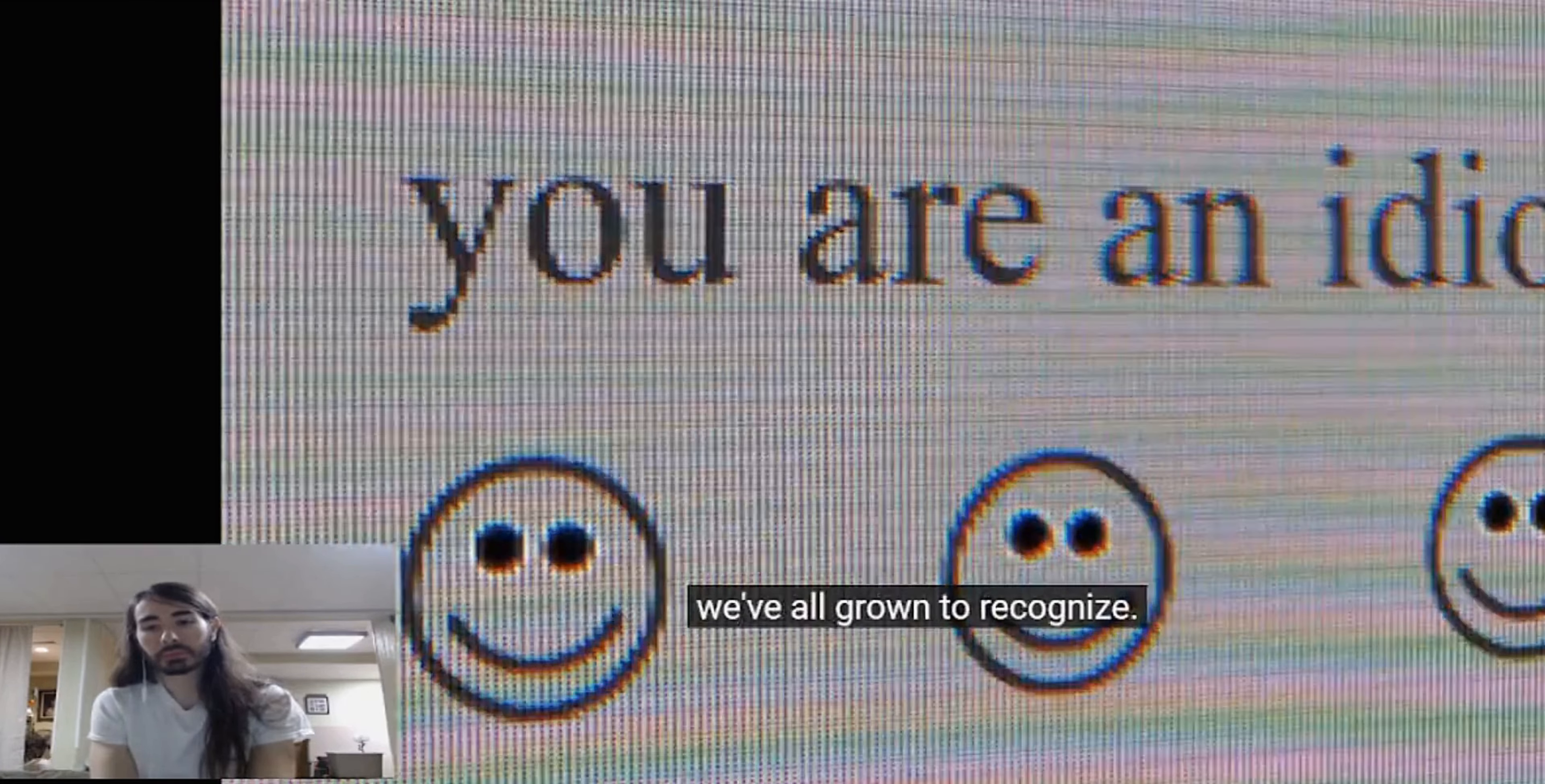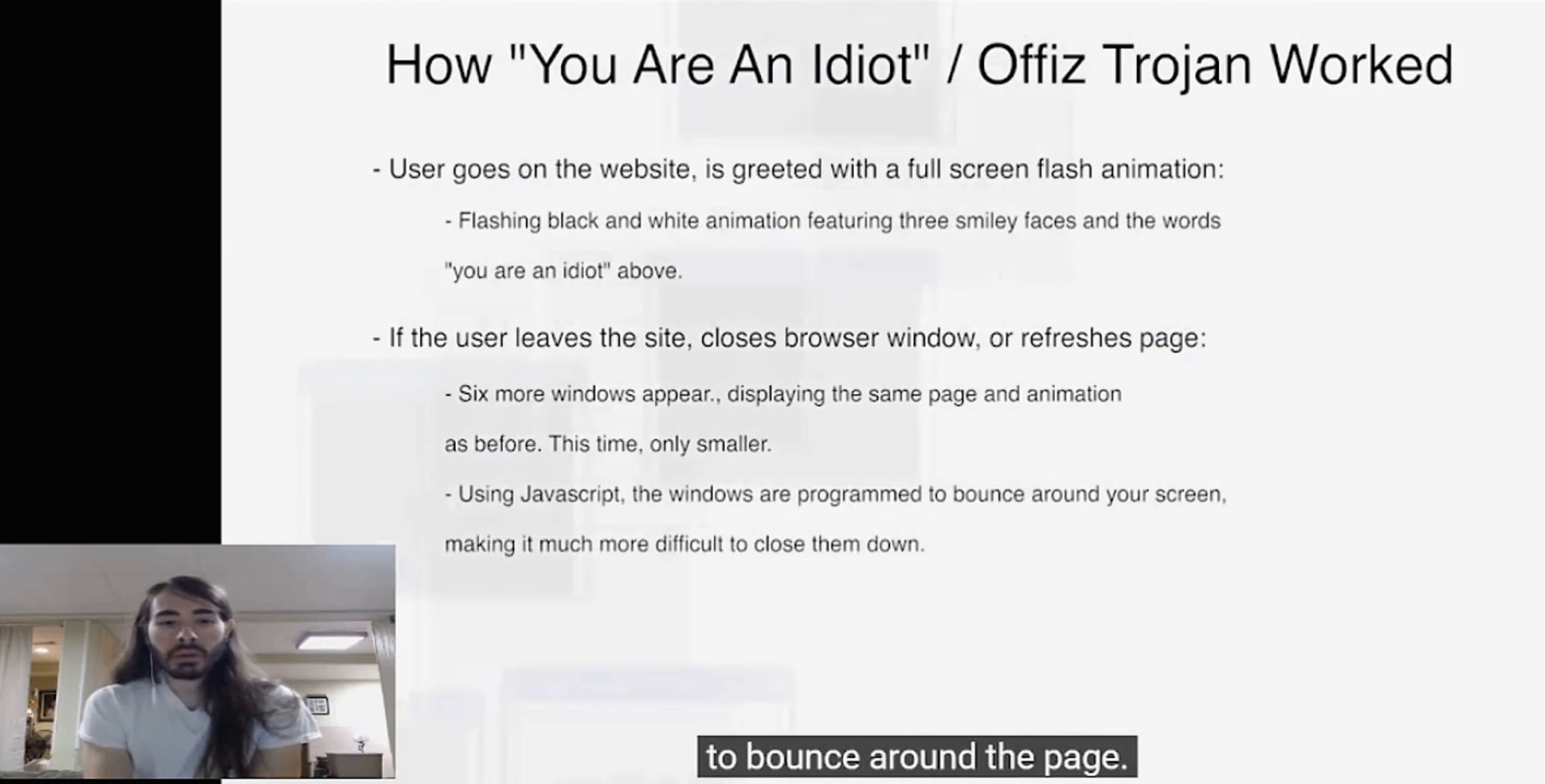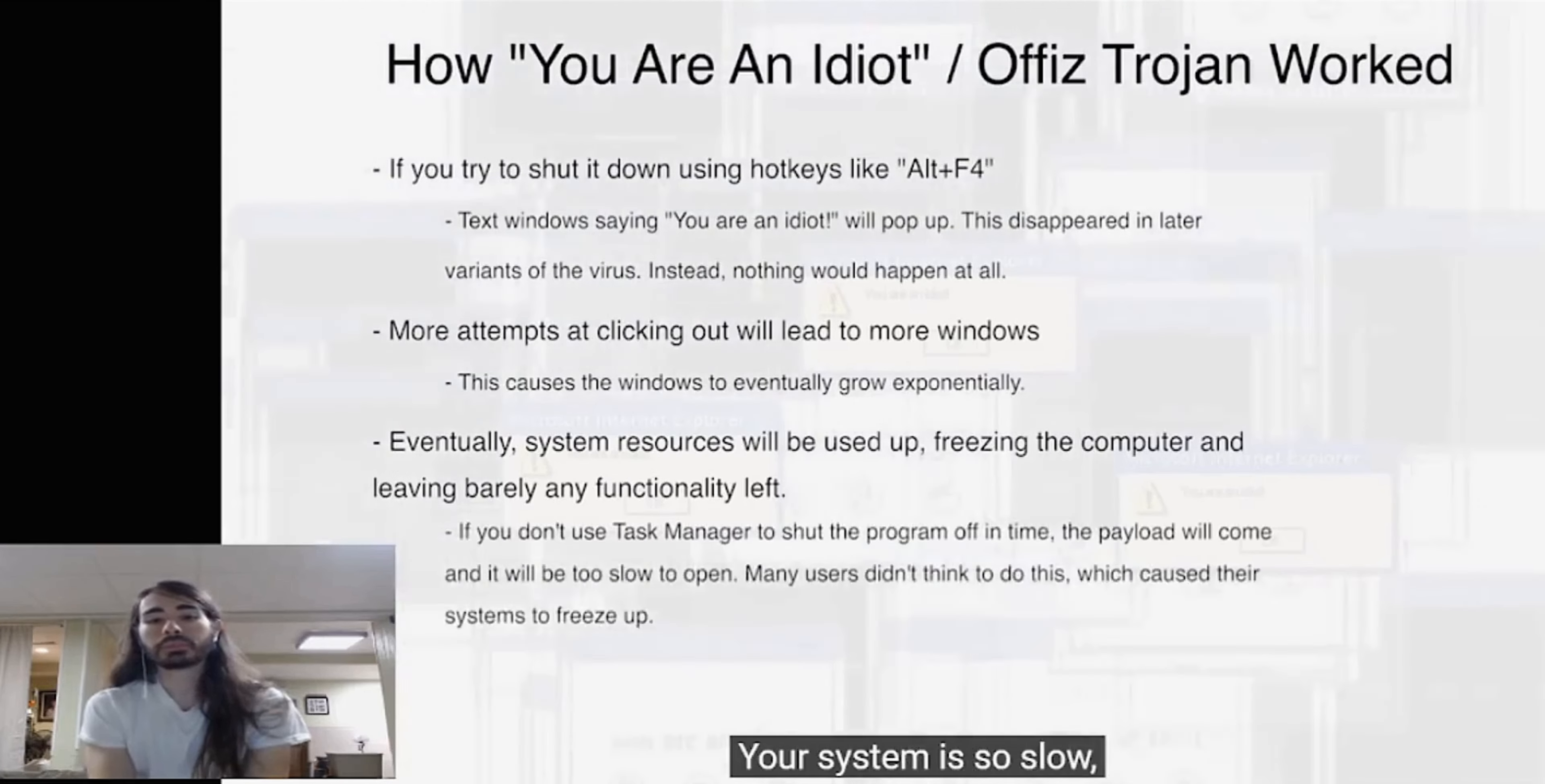It also had another somewhat new and growing technology under its sleeve: the Flash Player. Combine these two forces and you are virtually unstoppable. Any user curious enough to click on the website's window would be greeted with the famous animation. Any further attempt to exit the page, whether it be by refreshing or clicking the X button, will spawn six more smaller windows displaying the same animation all playing at once. You're not getting off that easy though. The script has programmed the windows to bounce around the page so good luck exiting out. And even if you do get rid of one, six more will pop up once again.